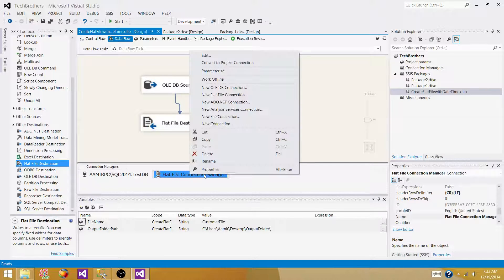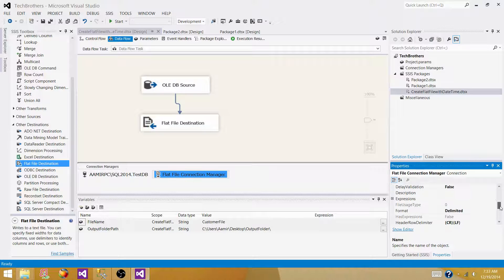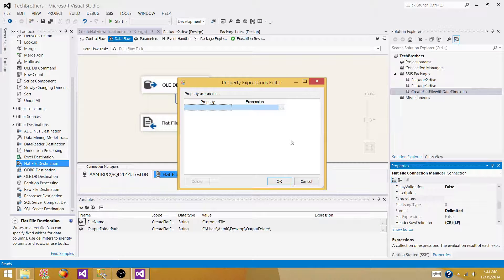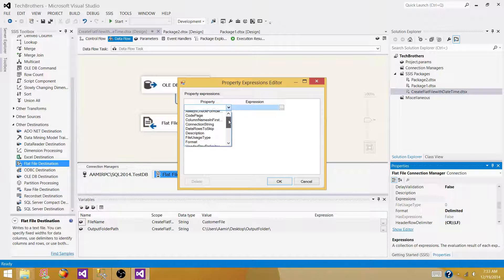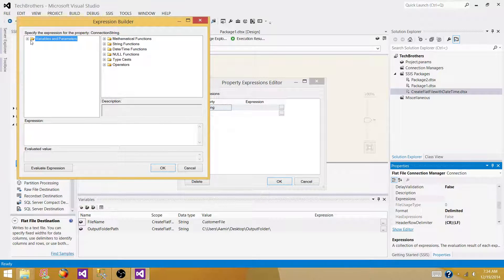We will use the two variables — output folder path and file name — to fix this. Right-click on the flat file connection manager, go to Properties, scroll to find Expressions, click the button next to it, and find the ConnectionString property. The connection string is the complete path to the folder and file. We need to build it dynamically using our variables.